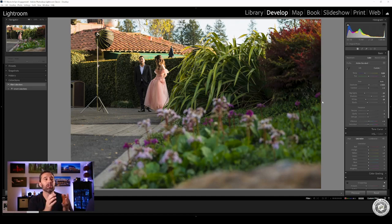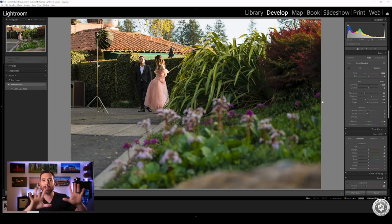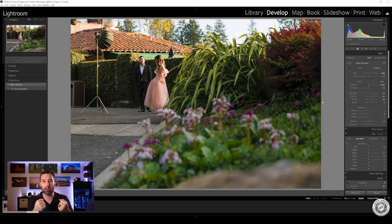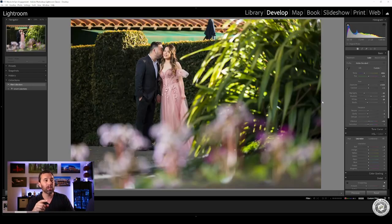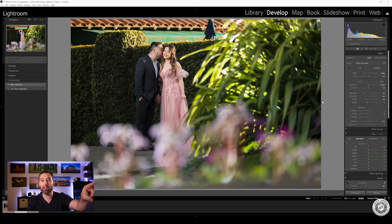So instead of just shooting natural light and exposing for their skin and having everything be bright, we want to go for color and pop. That's my signature style. The sun is not reaching them because it's on the other side of the fence.